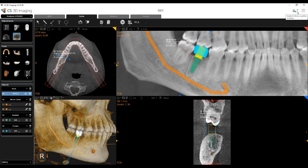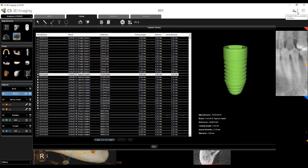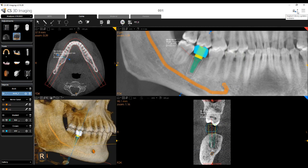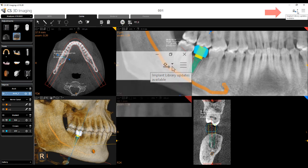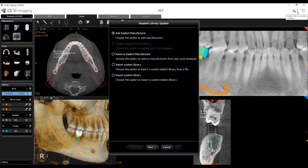CS3D Imaging provides a library of virtual implants for use on the Curve Slicing tab. You can add and remove manufacturers and import and export custom implant libraries. When updates are available, a blue dot update icon appears in the CS3D Imaging Main Toolbar. To update the implant library, verify that the computer is connected to the internet, then click the update icon. The implant library update window appears.